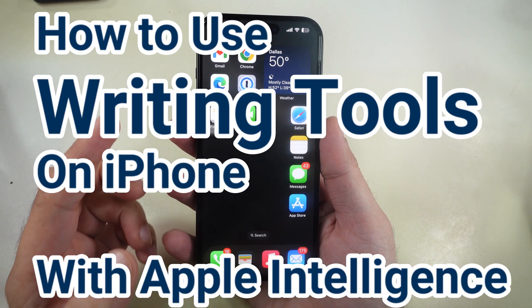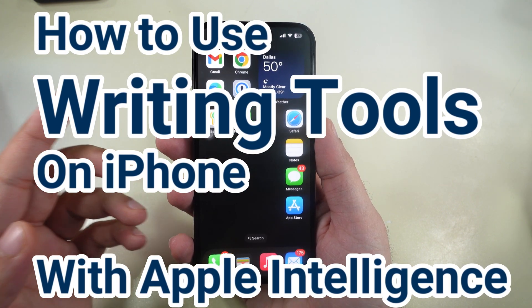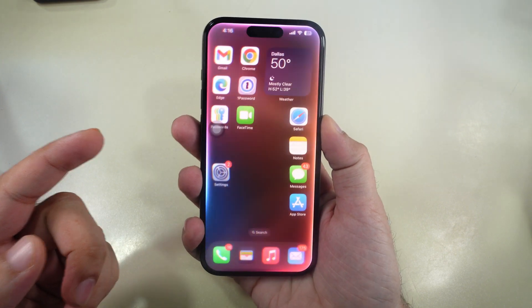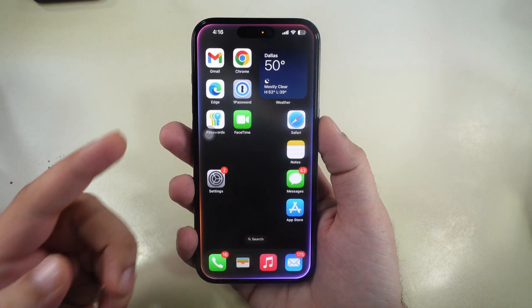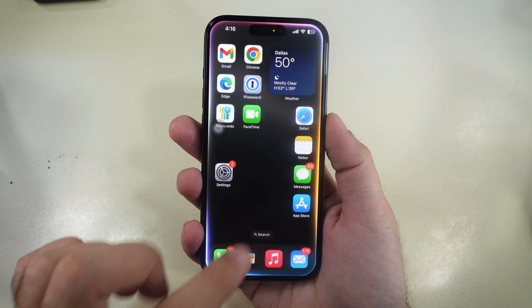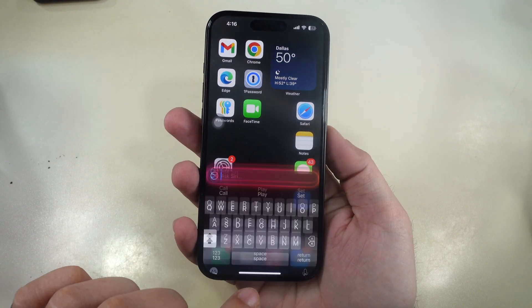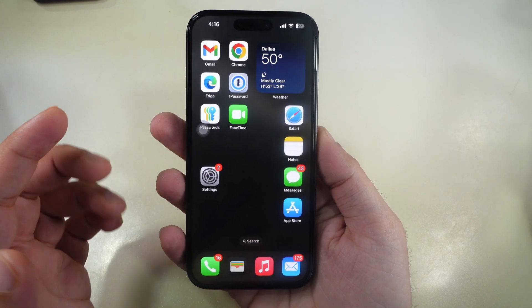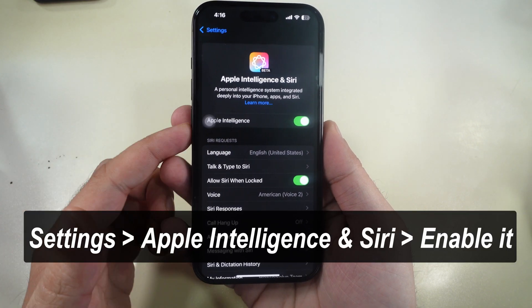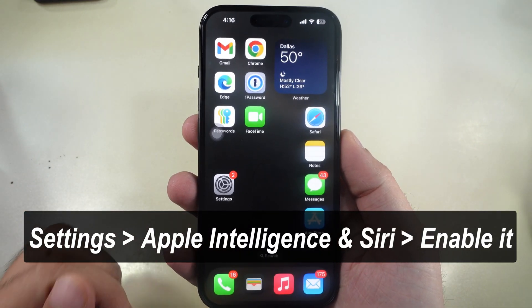Hello friends. In today's video, I will show you how to use Apple Intelligence's new writing tools on your iPhone. These tools can help with proofreading, rewriting, summarizing, and reformatting text with Apple Intelligence, which must be enabled under the Settings app on your iPhone. Let's get started.